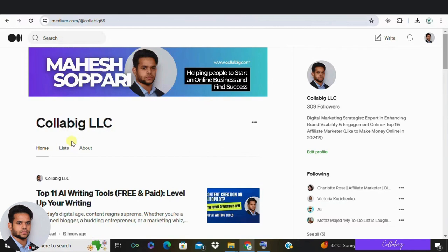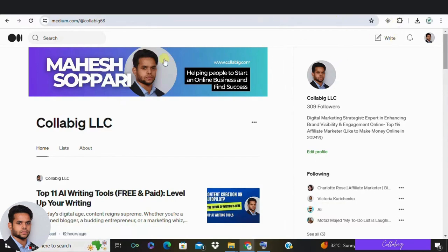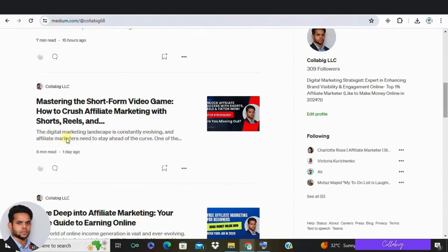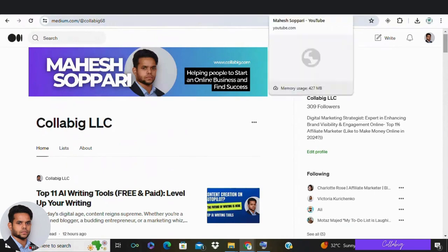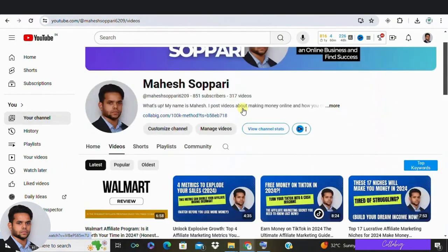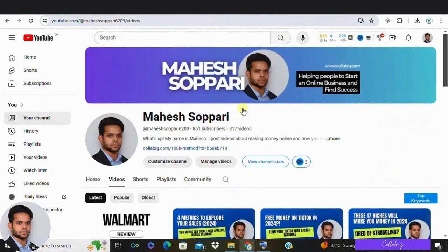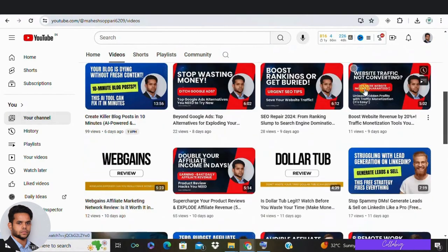That's pretty much it — affiliate marketing isn't rocket science, anyone can do it with patience and a willingness to learn. Persistence is the key, and the best part is you can make money without a website by using social media or email. If you want to learn more about affiliate marketing, I've created a dedicated blog on Medium which I'll link below, and I have a dedicated YouTube channel where you can get daily updates.